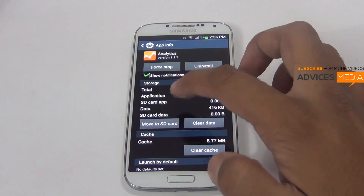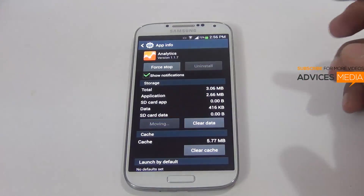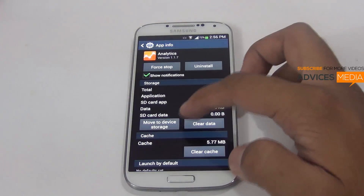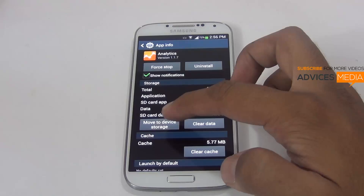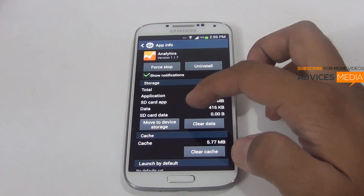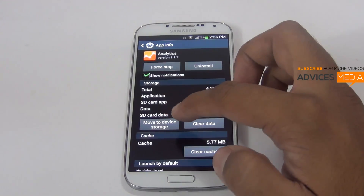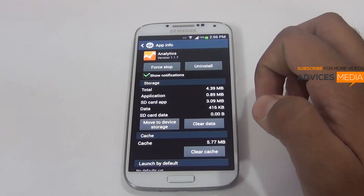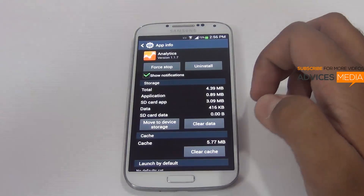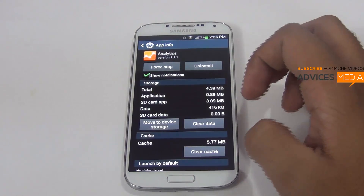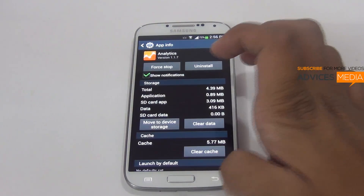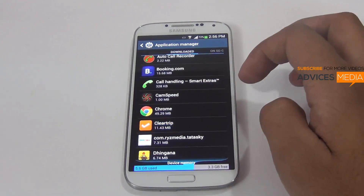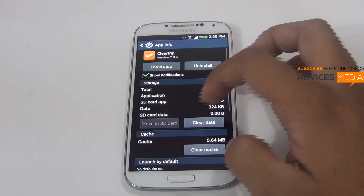Here we have the analytics application which I'd like to move. Once you tap on it, the app will get moved and you'll find that the application has moved to the SD card. If you'd like to get it back, you just tap 'Move to device storage'. That's how this option works.